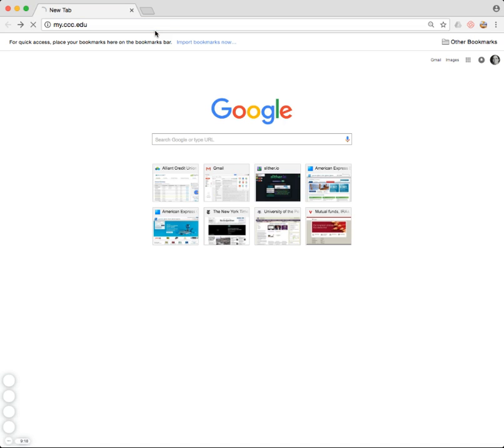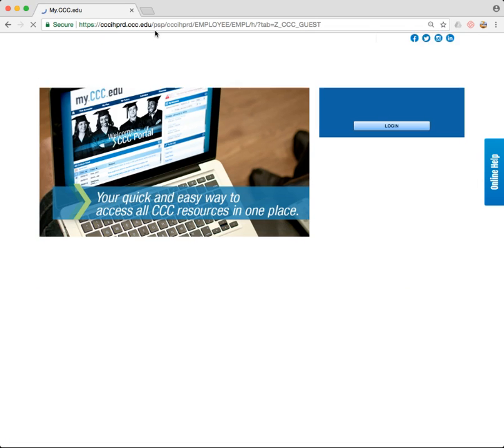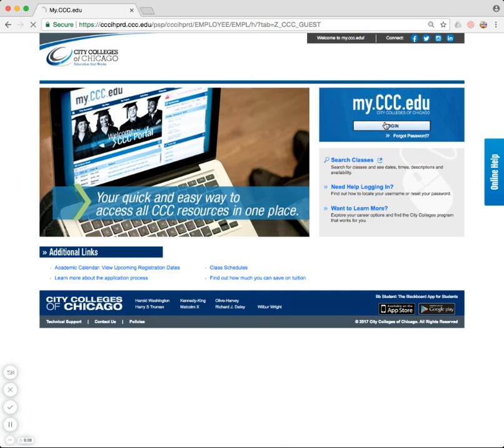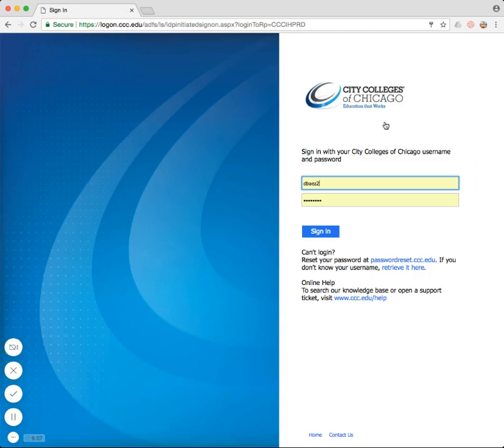Memorize that, write it down somewhere, get it tattooed. When you do that, it should send you to this login page. You'll see you're at the right place, my.ccc.edu. Go ahead and hit login.